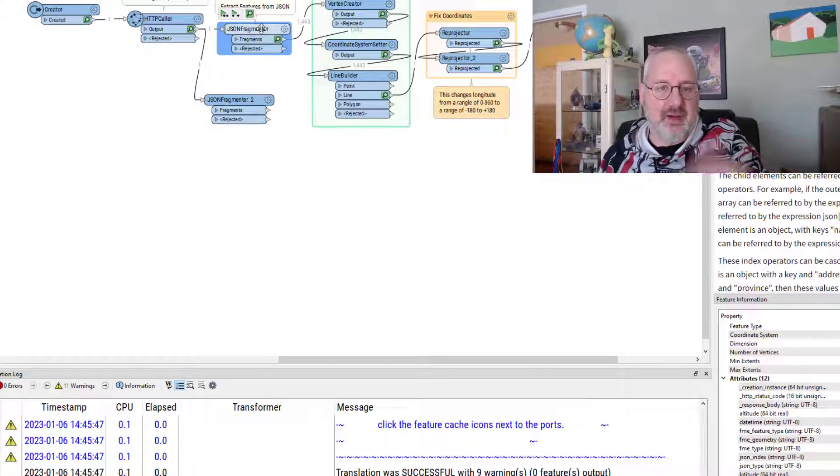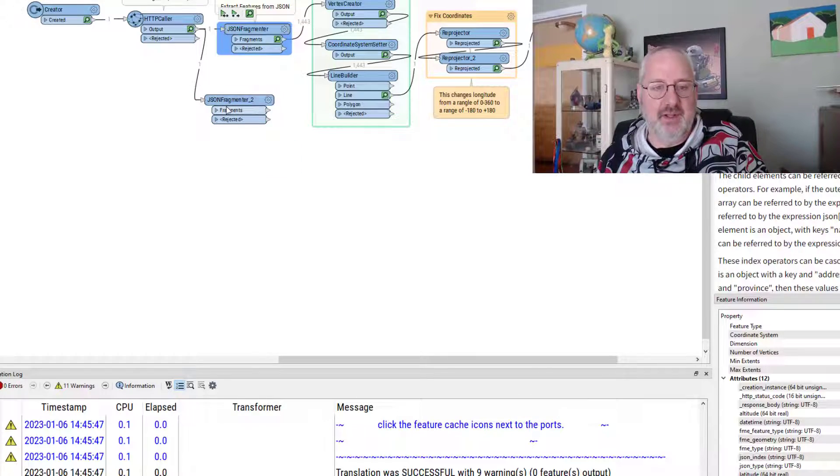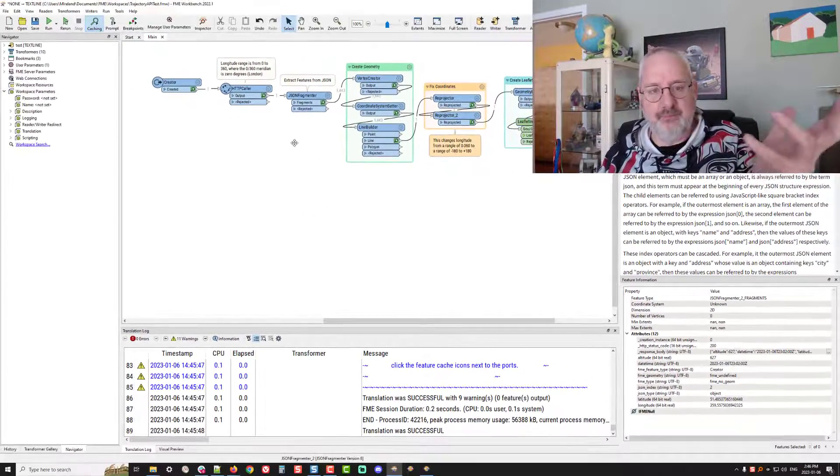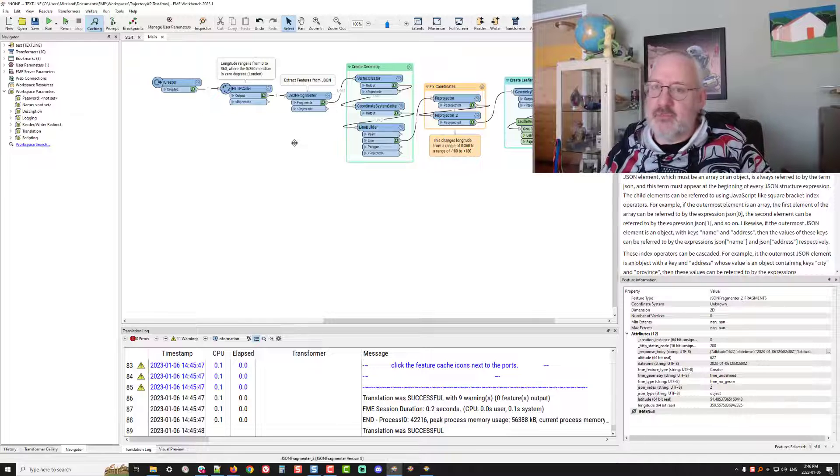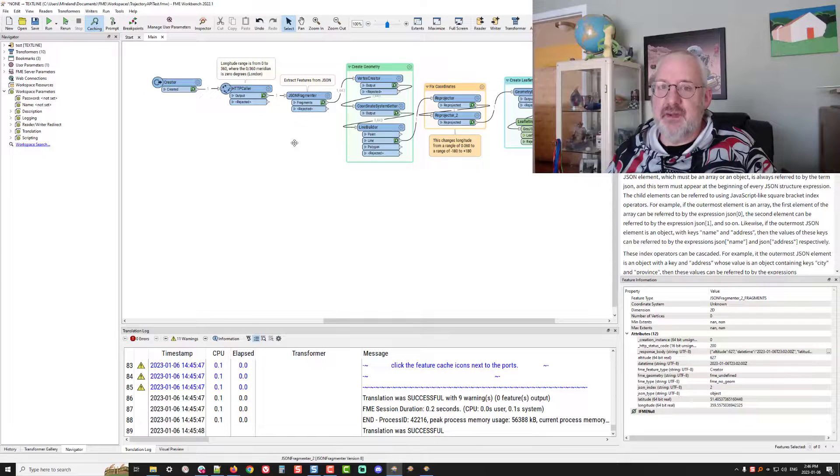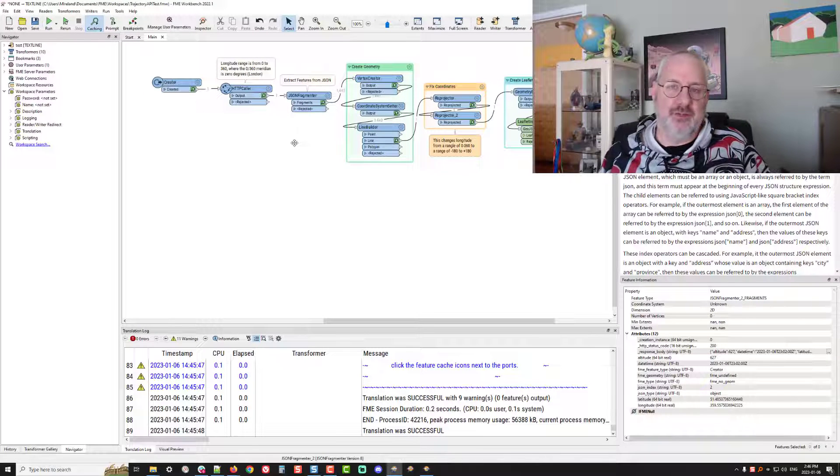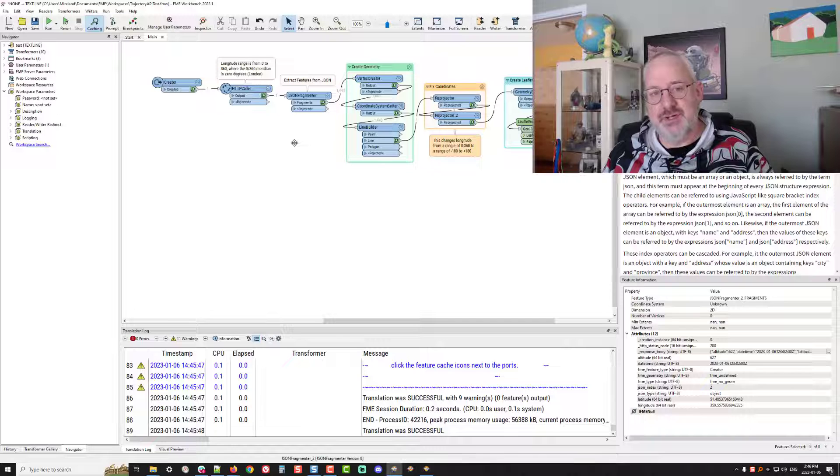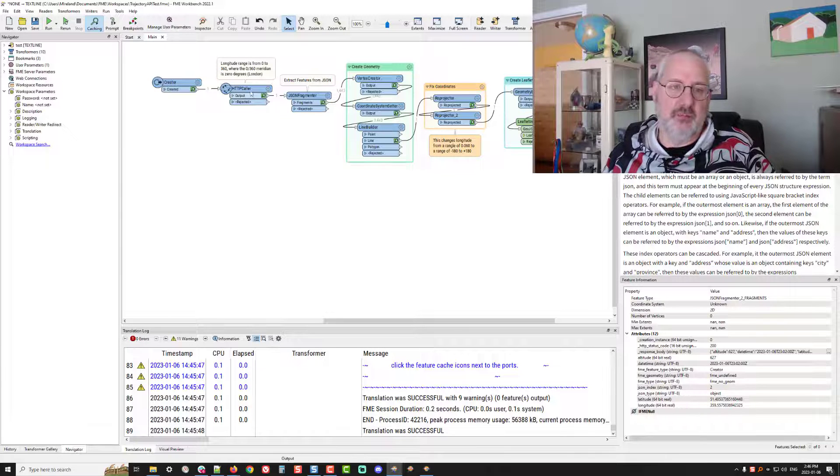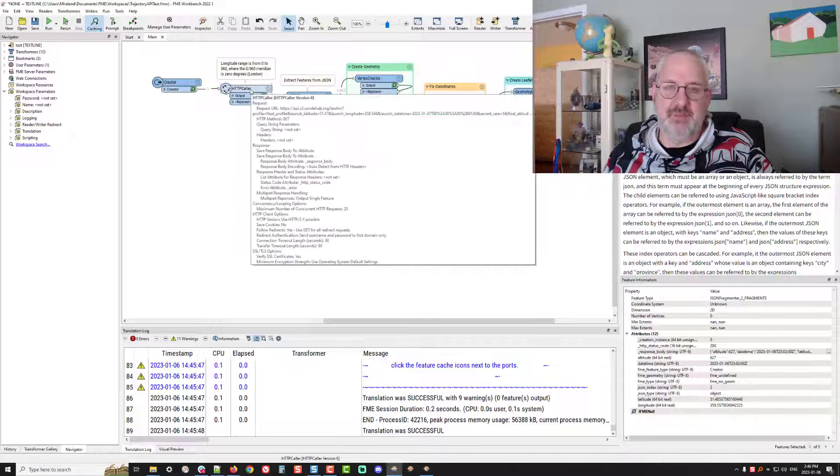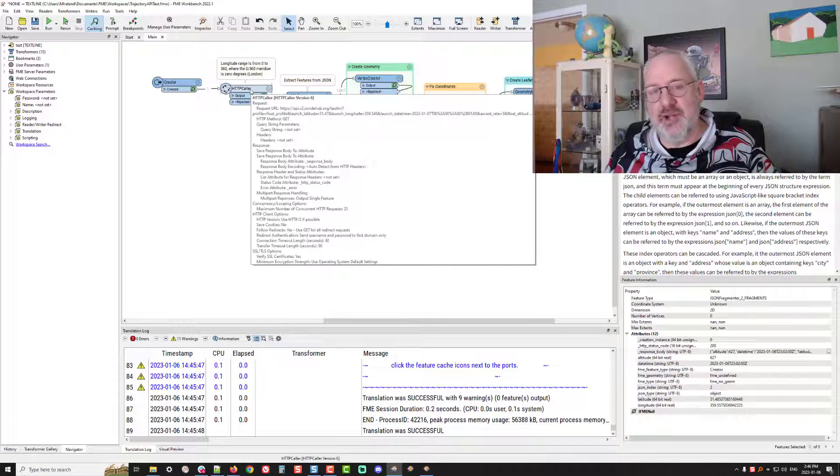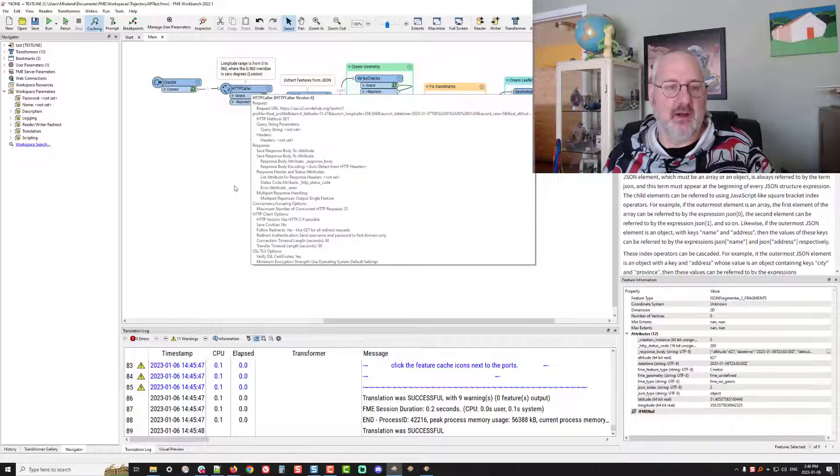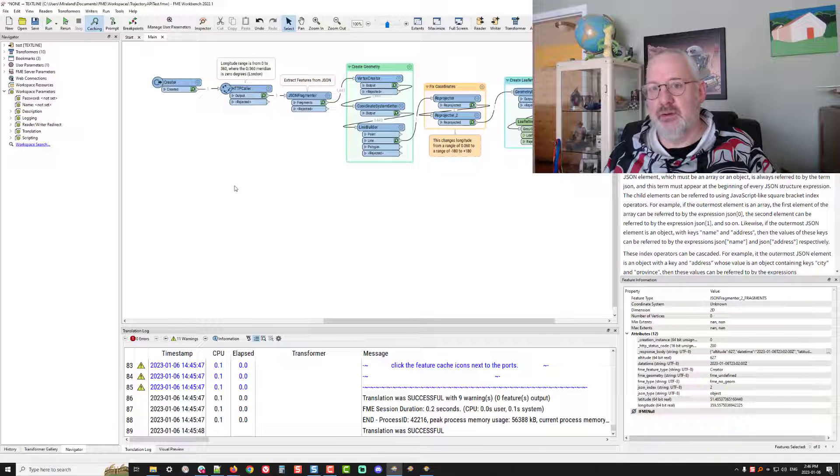And that's how, basically, I got to this point here in my workspace. So that was a quick five-minute demonstration of how to deal with JSON information that you get from an API called from the HTTP caller.